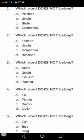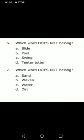Question number five: which word does not belong? Girl, boy, king. Girl does not belong because boy and king are males, whereas a girl is a female. Number six: which word does not belong? Slide, pool, swing, teeter-totter. Teeter-totter does not belong because when you go to a pool you can see a slide and swings as well.